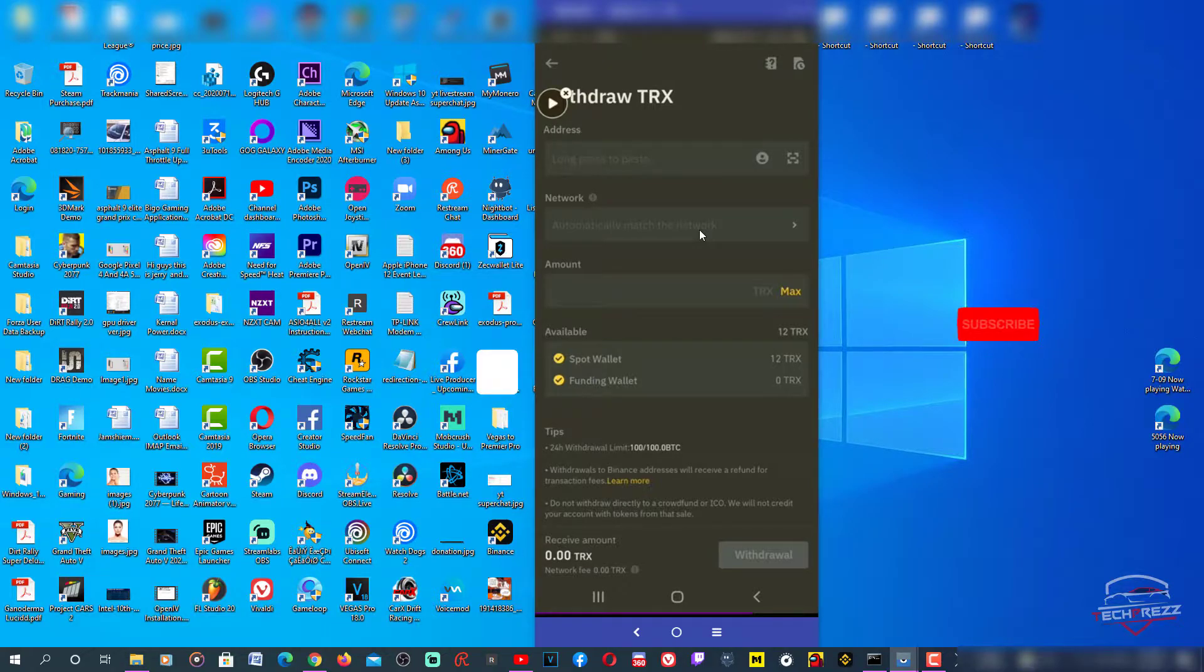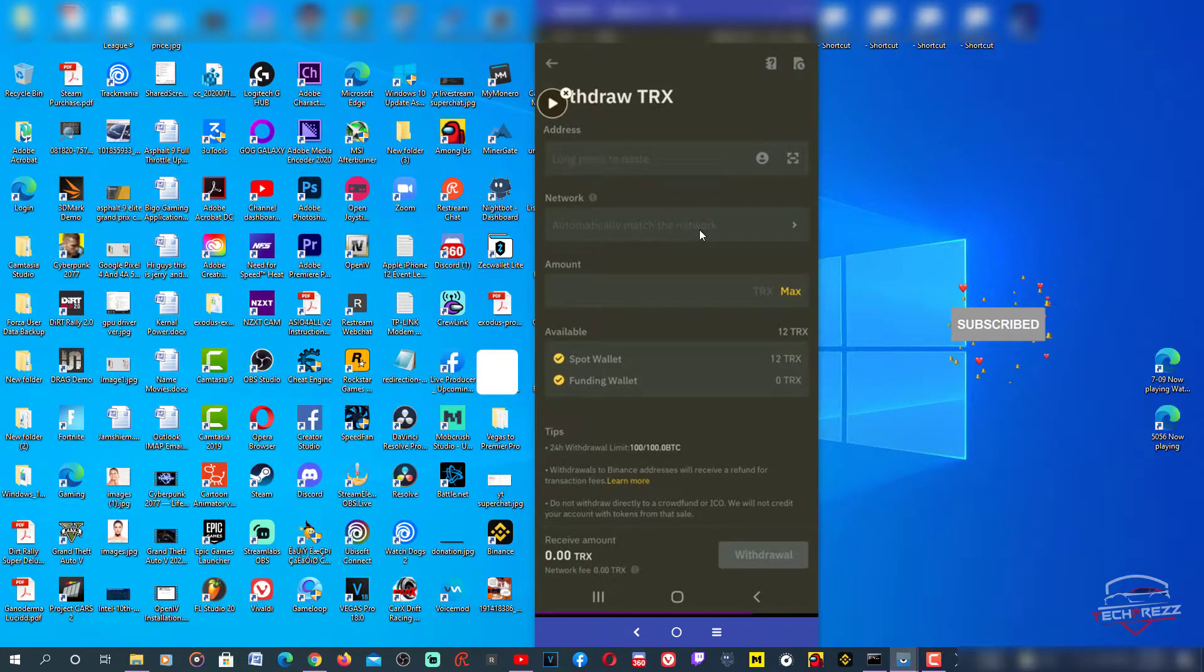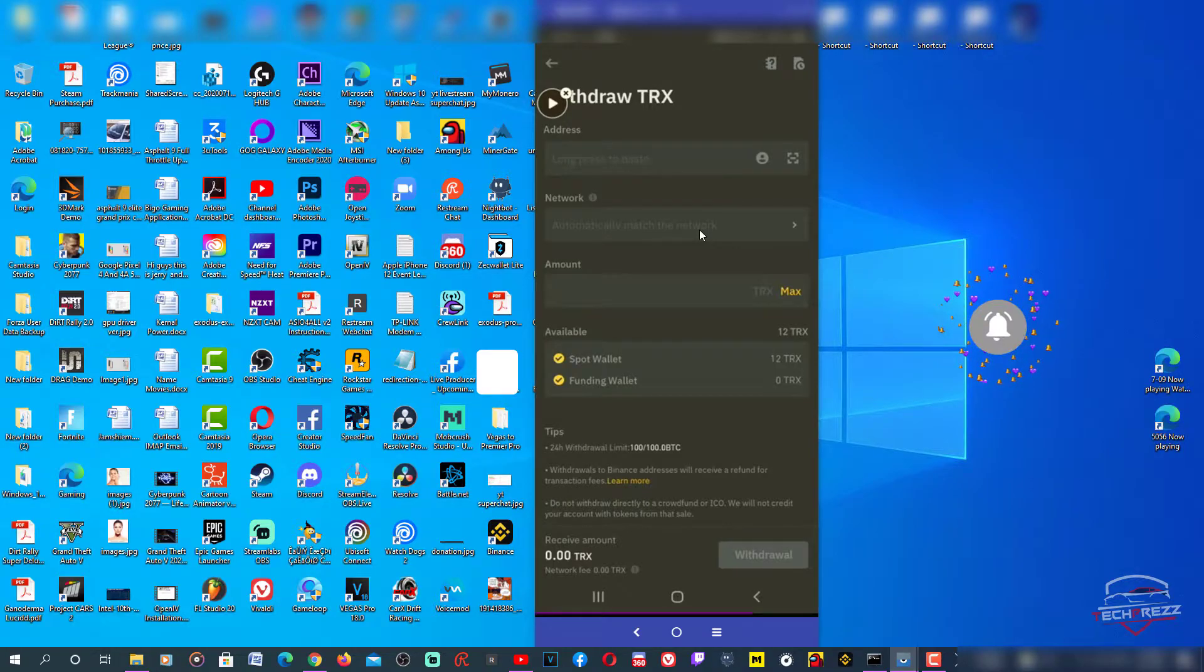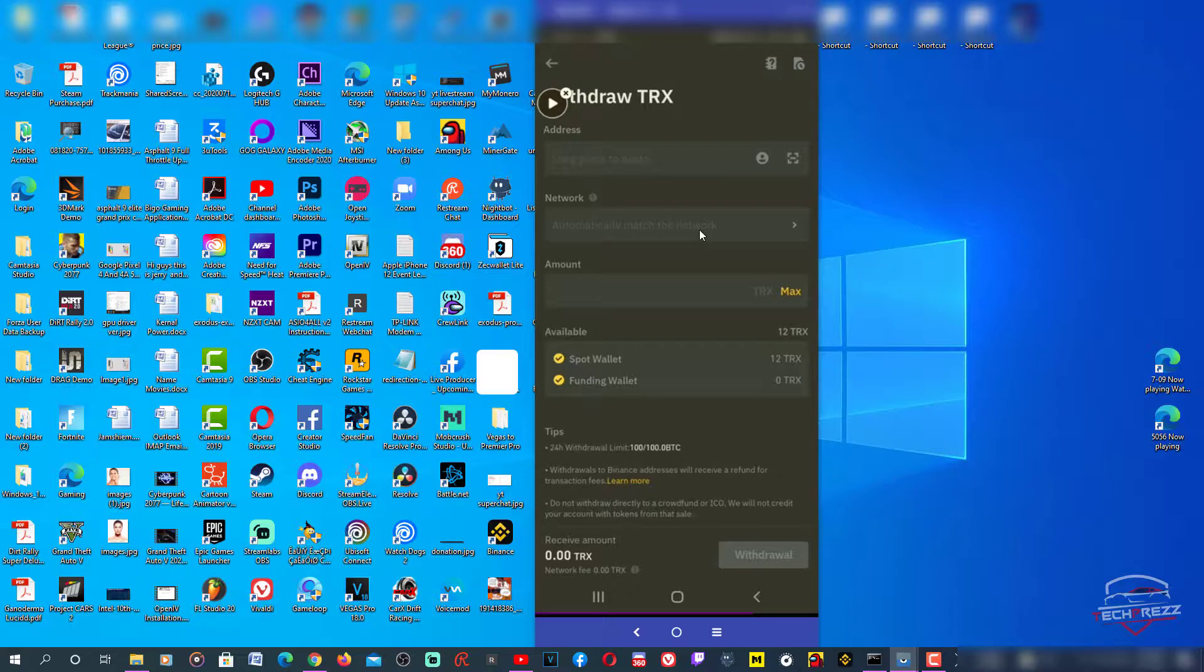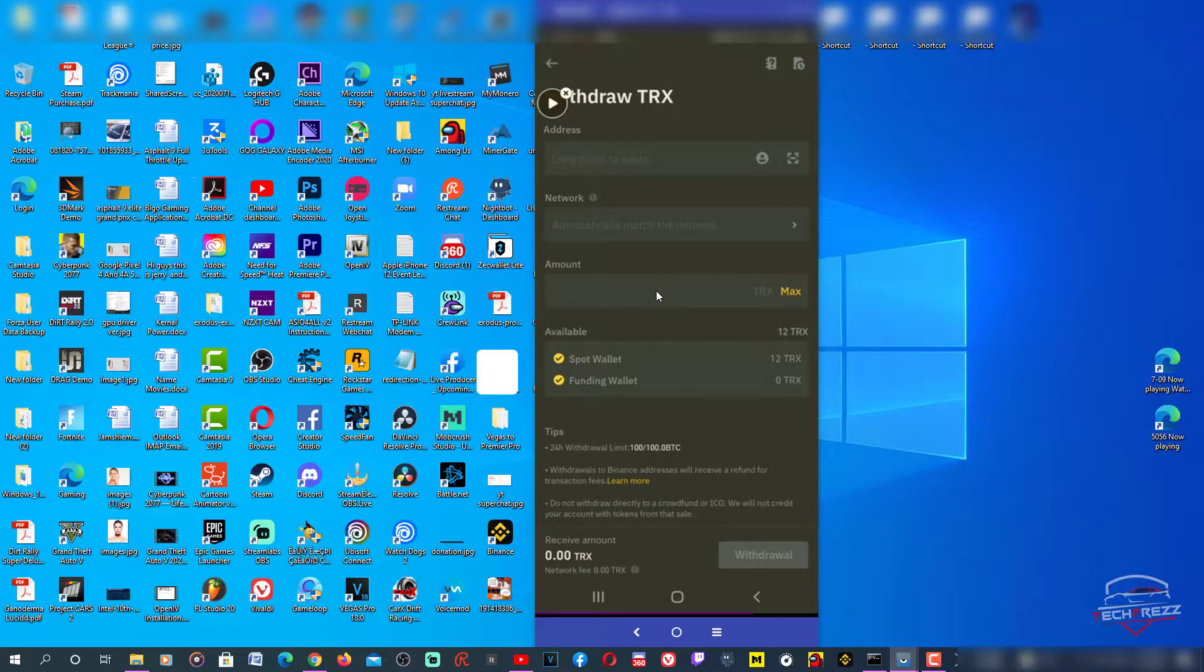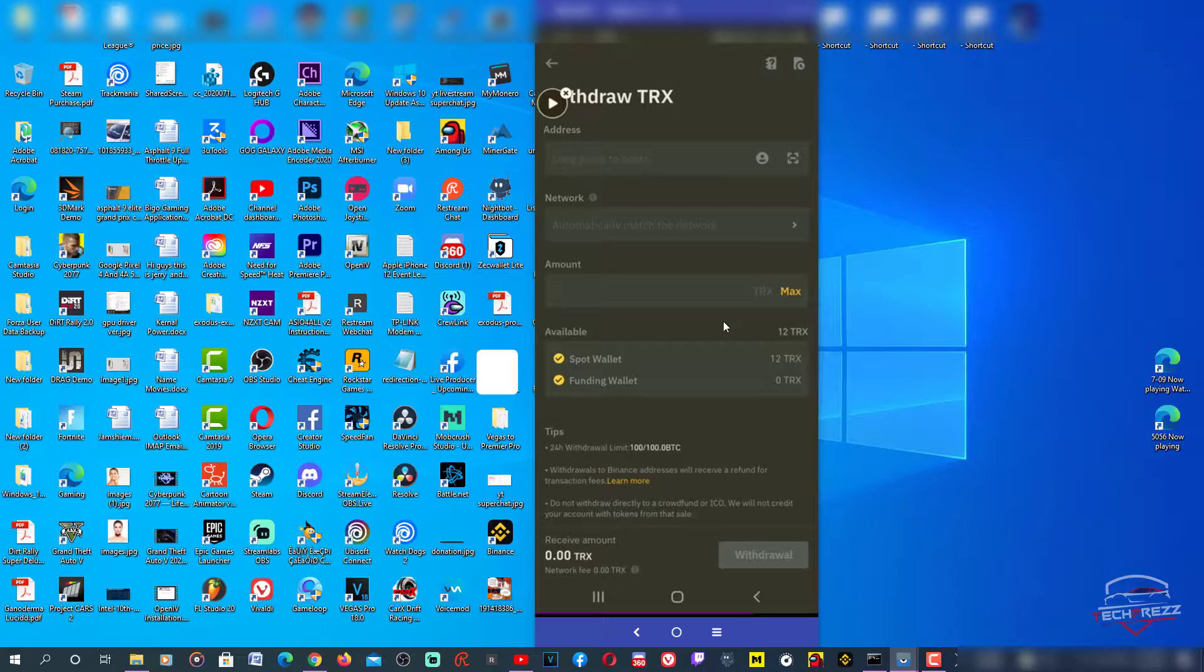If you want to transfer Ethereum, the network should be ERC20, kind of like that. Tether is actually available on several networks, so you've got to be careful when you select the network. Make sure you choose the right network, otherwise you will lose your coins. Then enter the amount that you want to transfer.